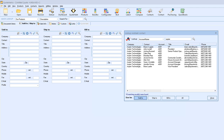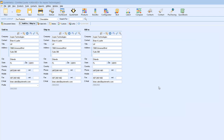To select a contact to pull into QuoteWorks, simply highlight the contact and click on the Sold to button to pull them into the Sold to field, Ship to to pull them into Ship to, Bill to to pull them into Bill to, or if you want to pull the same contact into all three fields at once, click the All button, and that contact information will be populated in all three fields at one time.